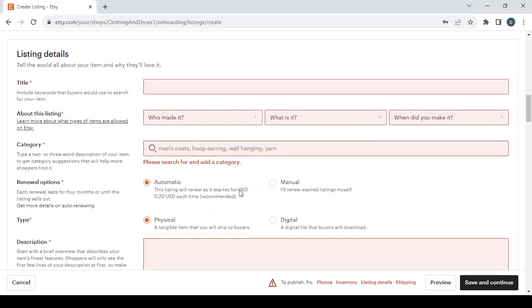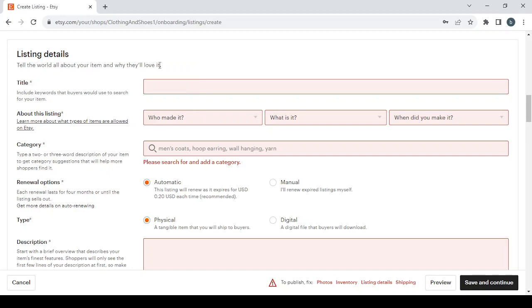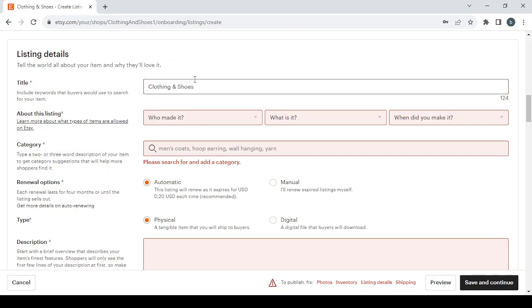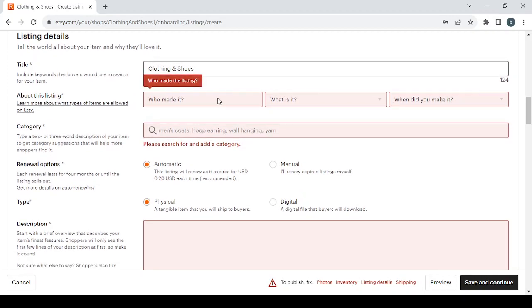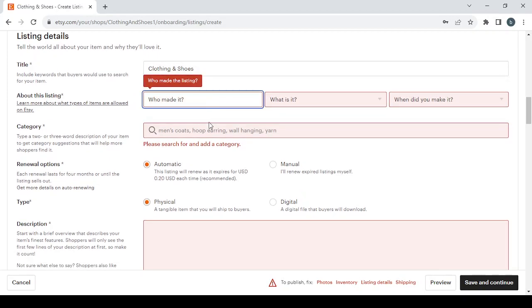Then we have the Listing Details. So here you tell the world all about your item and why they'll love it. So we start with the Title, enter the title of the product. Then you answer these three questions: Who made it? You have three options to choose from: I did, a member of my shop, another company or person. Let's go with I did.